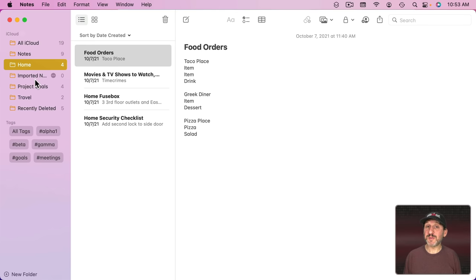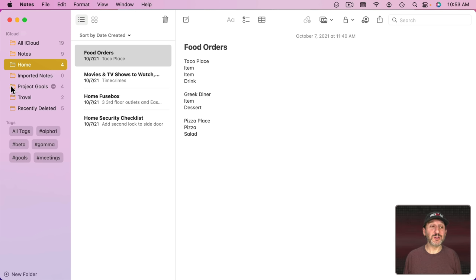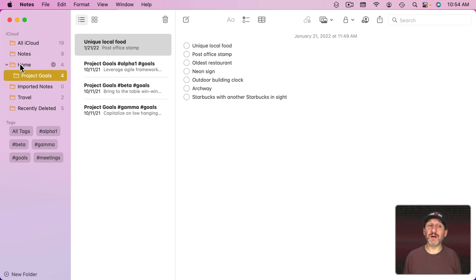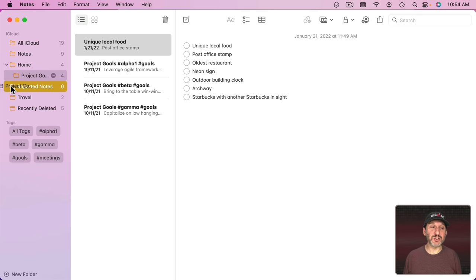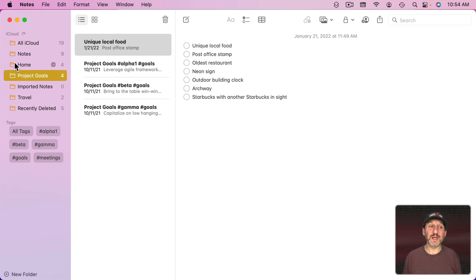One of the things most people don't realize is you can put folders inside each other. So you can take a folder like this, drop it into a folder, and you've got subfolders here. You can easily drag the folder back out to take it out of that folder.